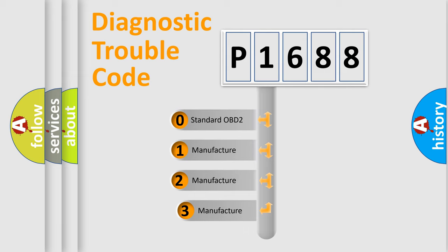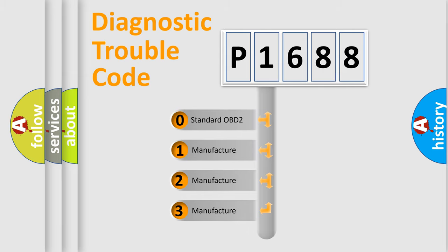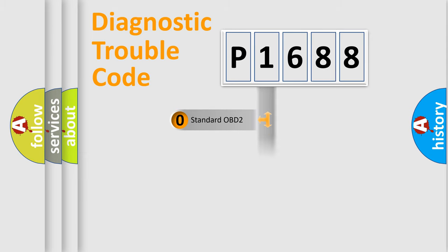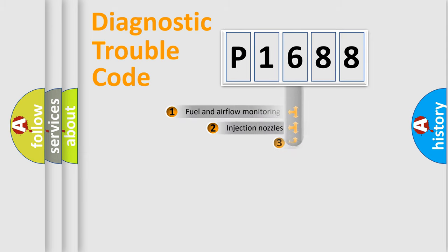If the second character is expressed as zero, it is a standardized error. In the case of numbers 1, 2, 3, it is a more specific expression of the car-specific error.